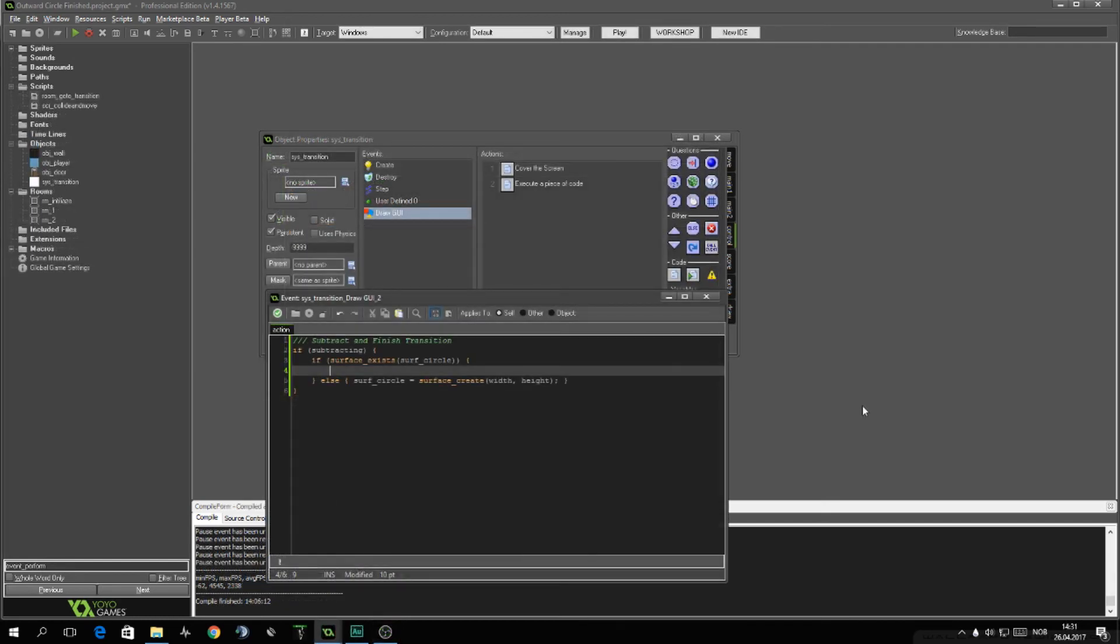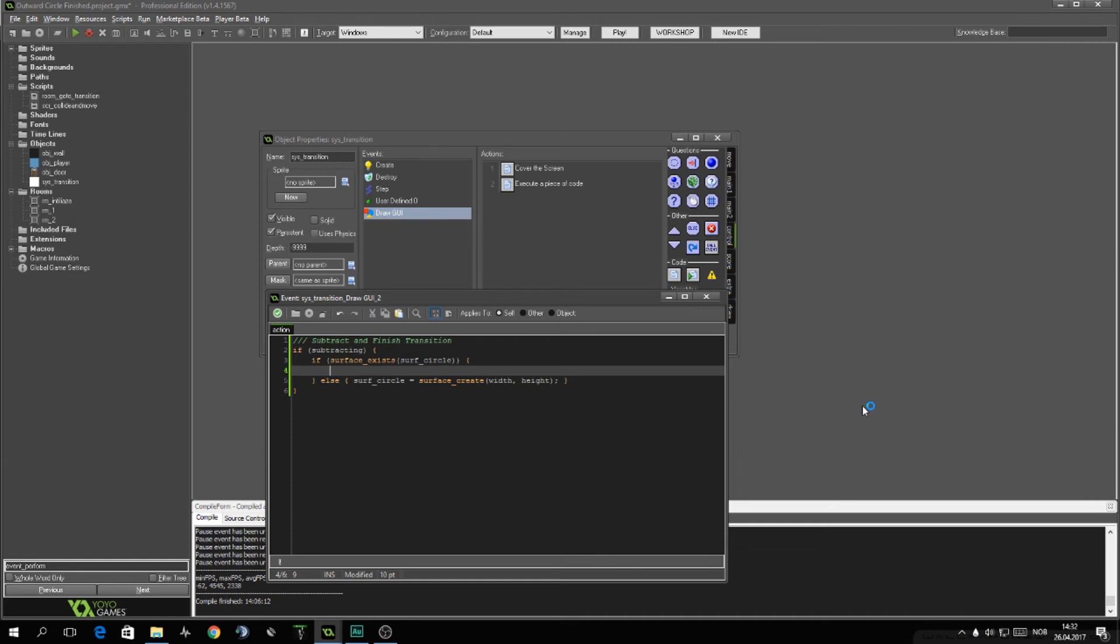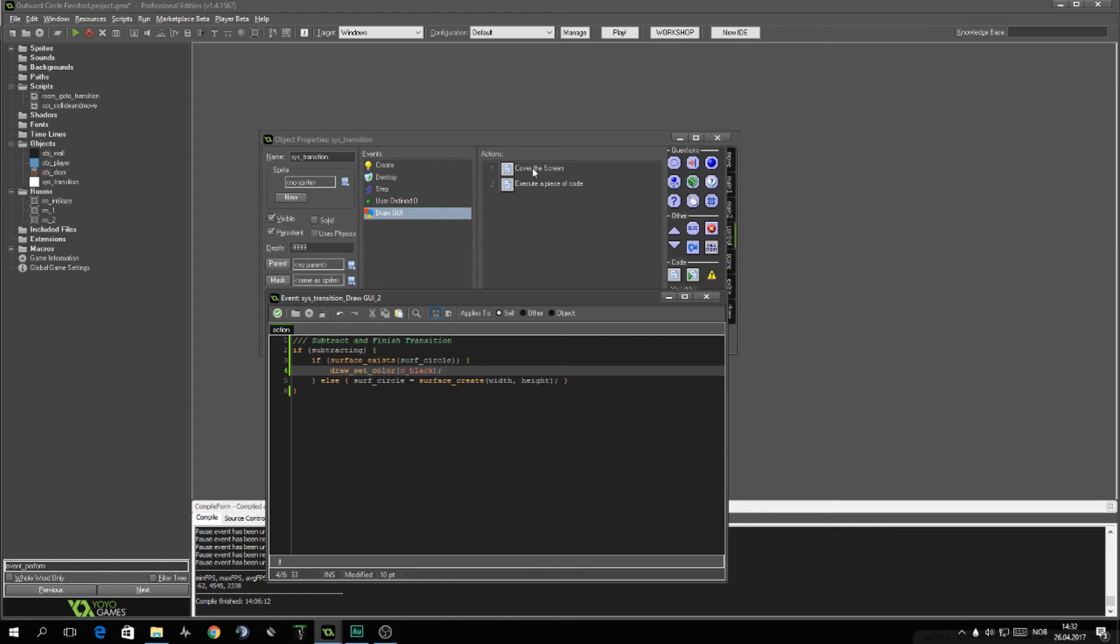Now, inside of these brackets, the most complex part of this transition is the way I've set it up is the fact that you will set surf_circle as the surface target. You will draw a black square or rectangle to cover the whole screen. And then you will have a circle that will be removing parts of this rectangle. If this makes any sense. I mean, you've seen it happen in the beginning of this video. So we want to first set draw_color to black. Or this will be the exact same color that you use to cover the screen.